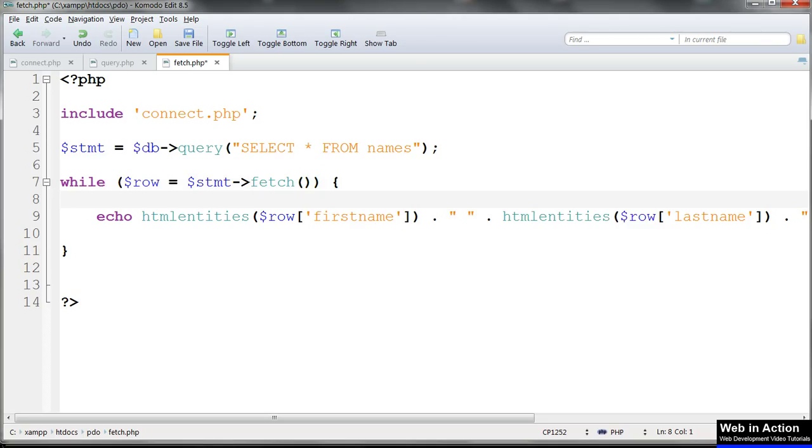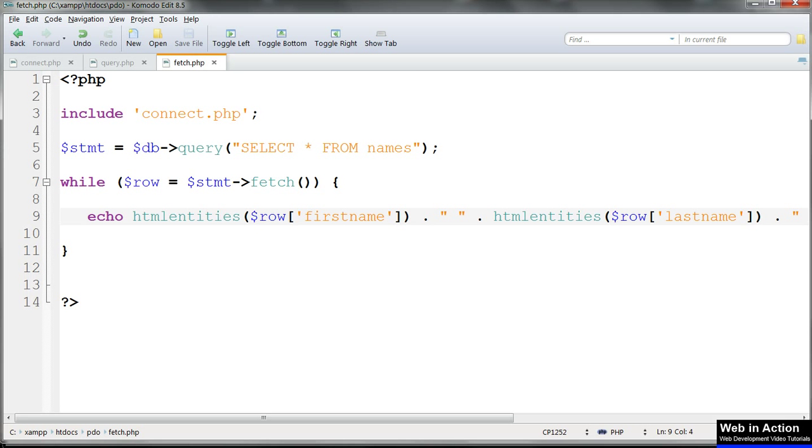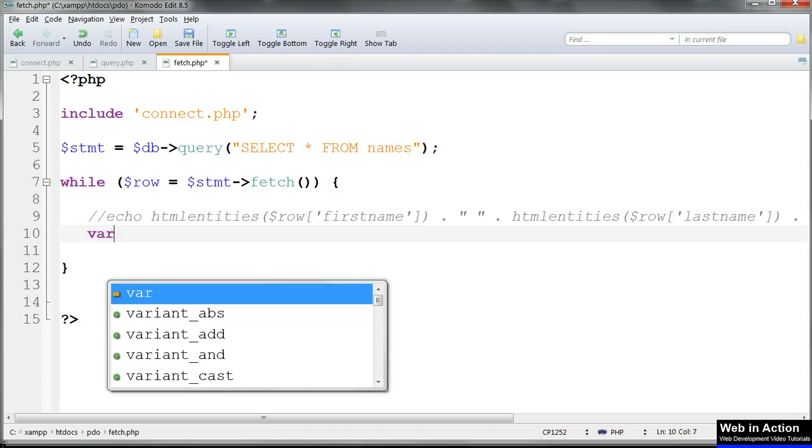And inside the while loop we'll put our echo statement and we'll get the records displayed just as before. For a moment, let's comment out the echo line and put in a var_dump there instead.